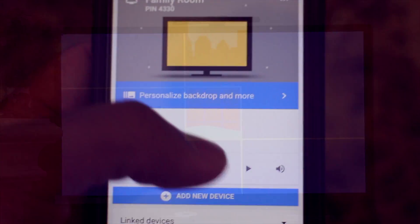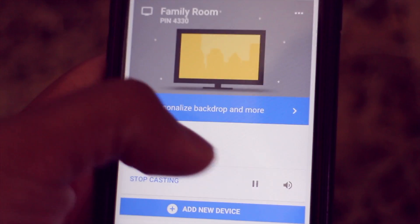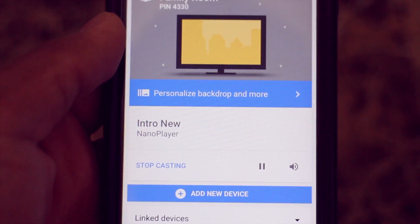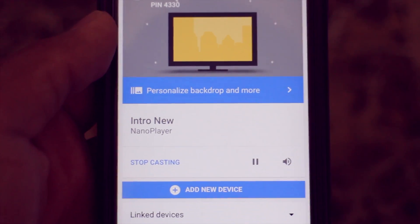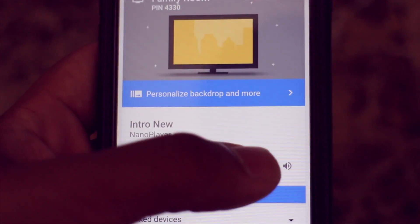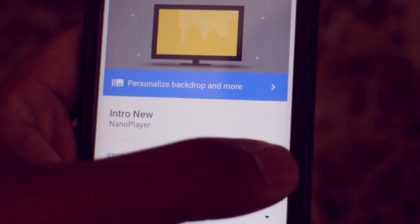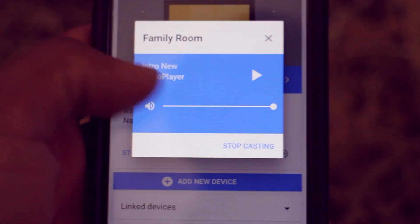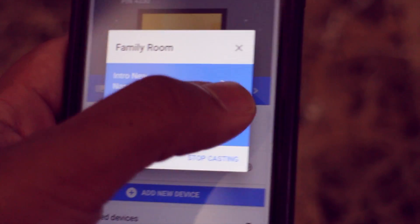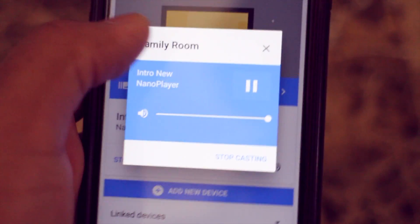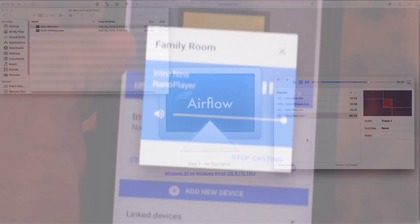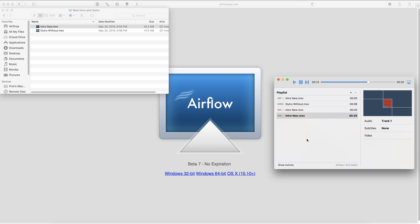And the coolest thing about this app is actually you can control it from the Google Home app which is on your iOS device or Android device and you'll be able to play and pause from there. Unfortunately you can't skip to the next episode or the next playlist item but you'll be able to play and pause and control the Chromecast volume.